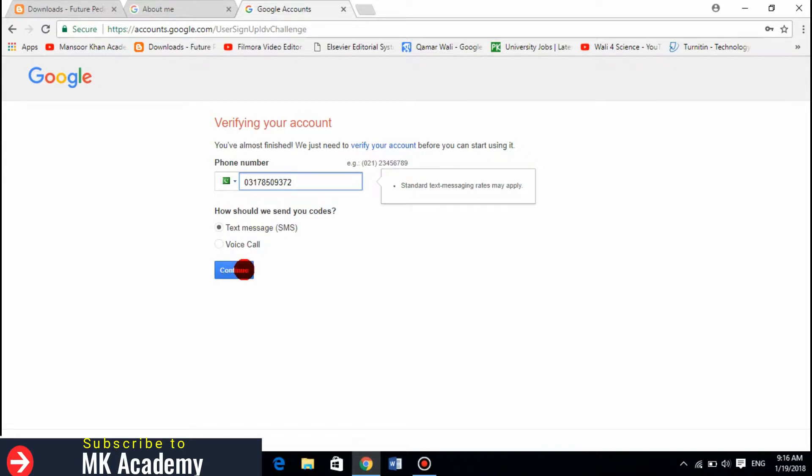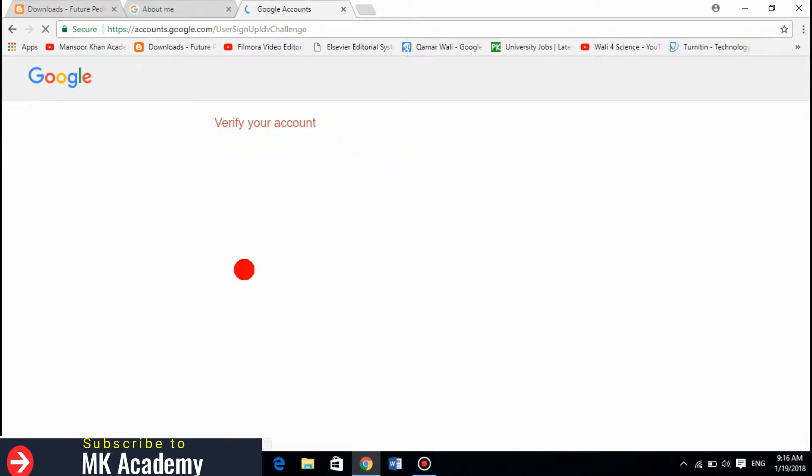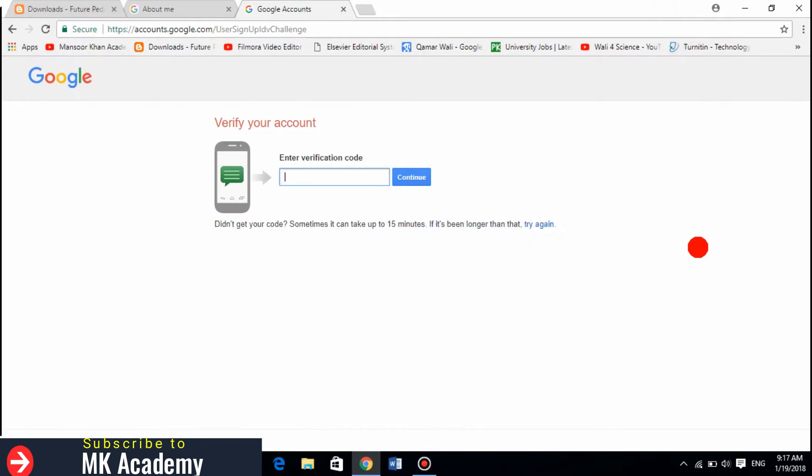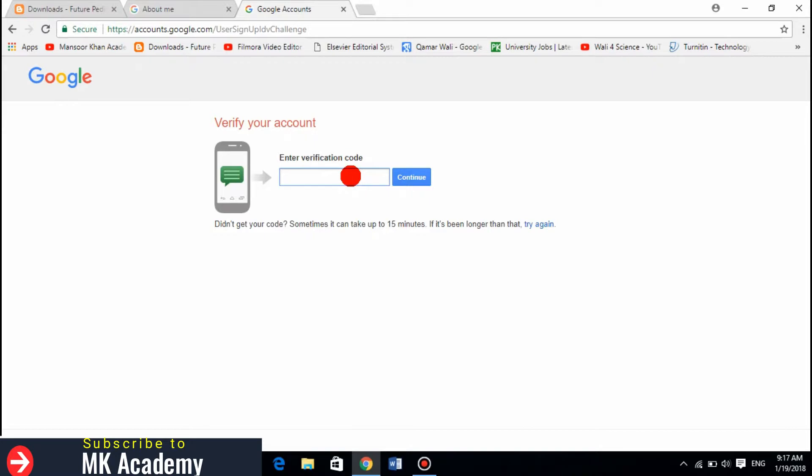They will send me a text. Google sent me a 6-digit verification code and there it is: 520738. Click continue.